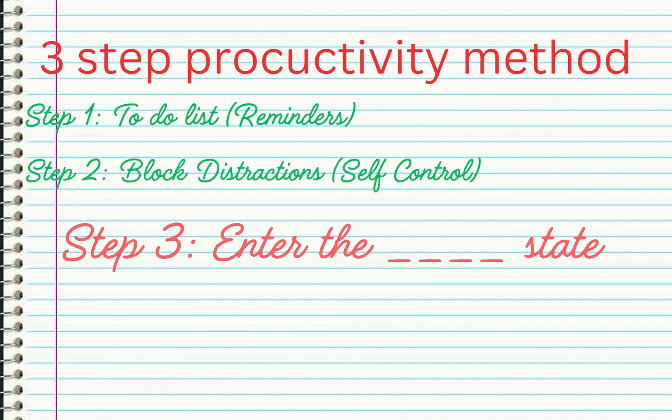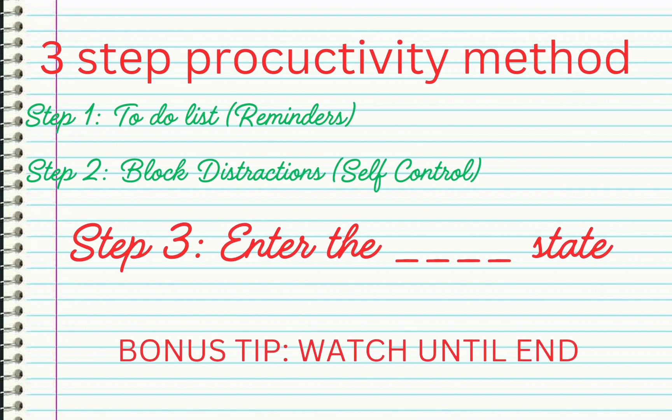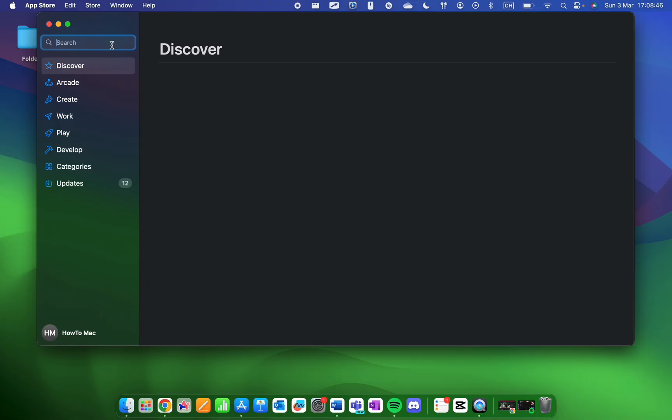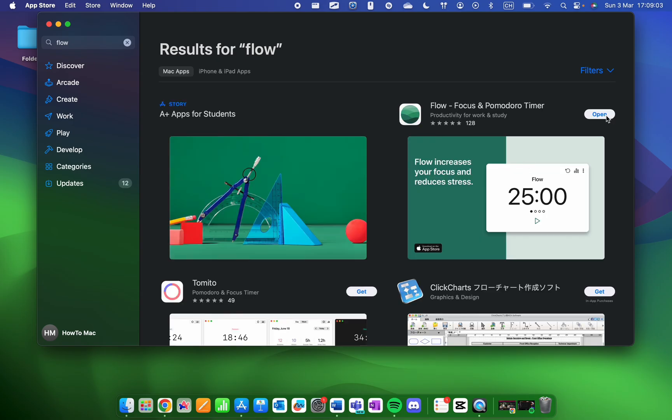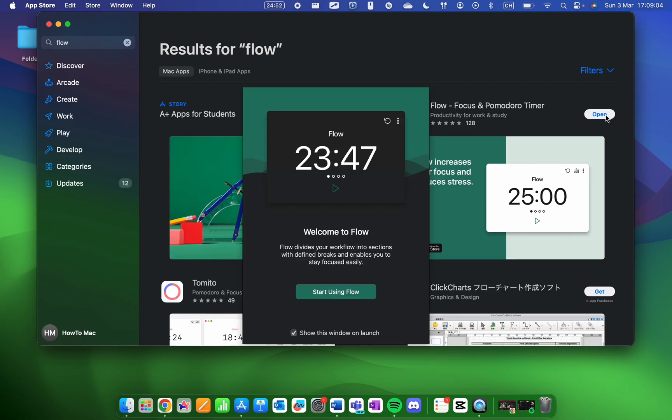You've got two useful apps, what could possibly help you now? Well, it's this app called Flow, which allows you to choose a focused work session time frame, followed by a five-minute break.